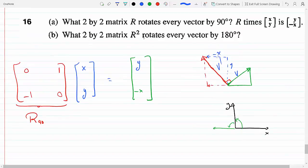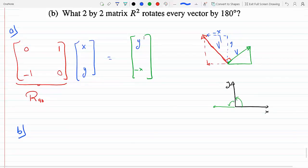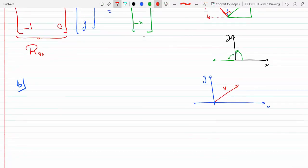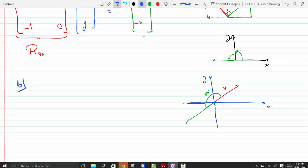Now for the 2 by 2 matrix that rotates every vector by 180 degrees — part B. If you have a vector in the XY plane, let's say this is vector V, and I need to rotate it 180 degrees. If it was in quadrant one, now it needs to reflect to quadrant three, because 180 degrees takes it there.